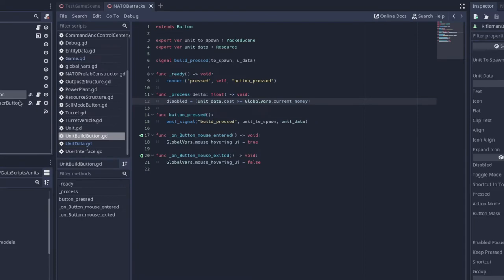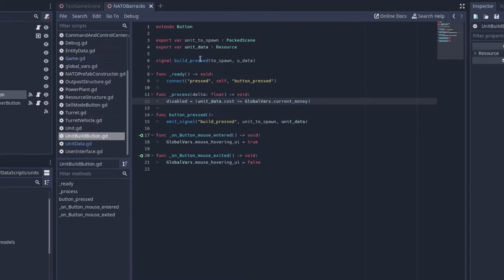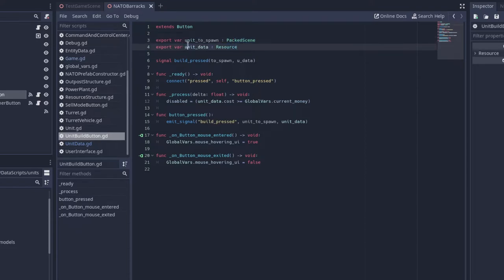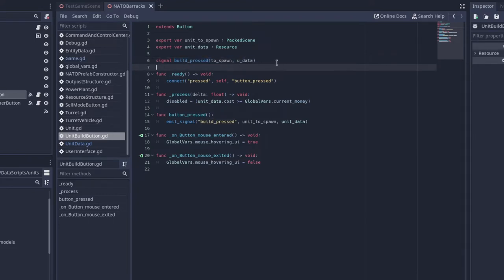Now, you want to go to your button script here, and you want to have a packed scene called unit to spawn, and a resource called unit data. And we want to create a signal called build press, so whenever we press this button, this is what this is called.